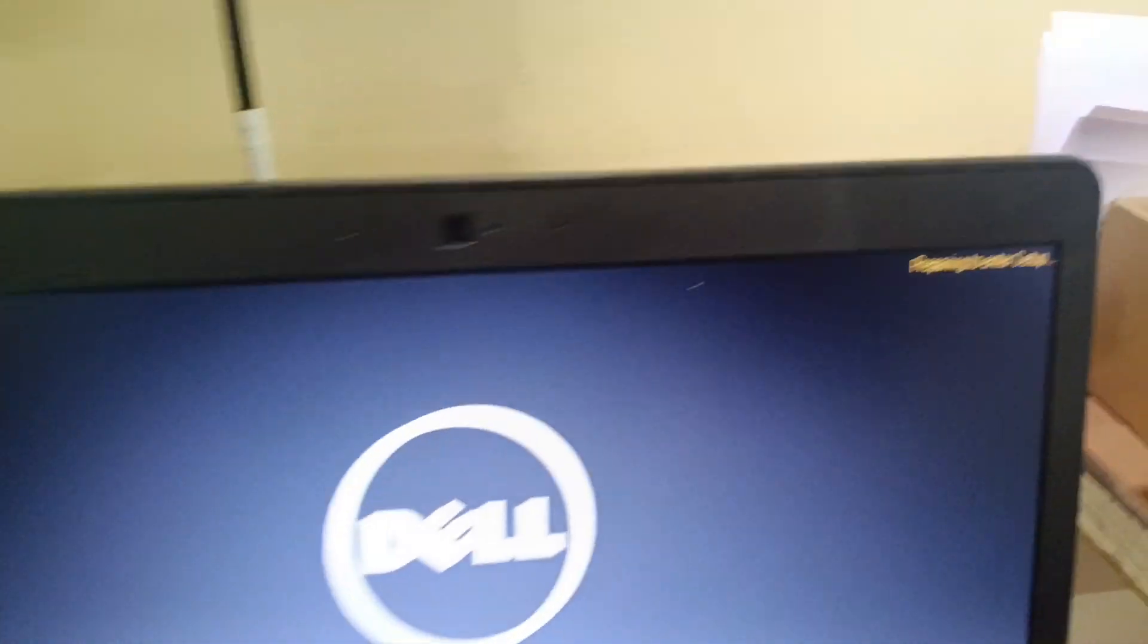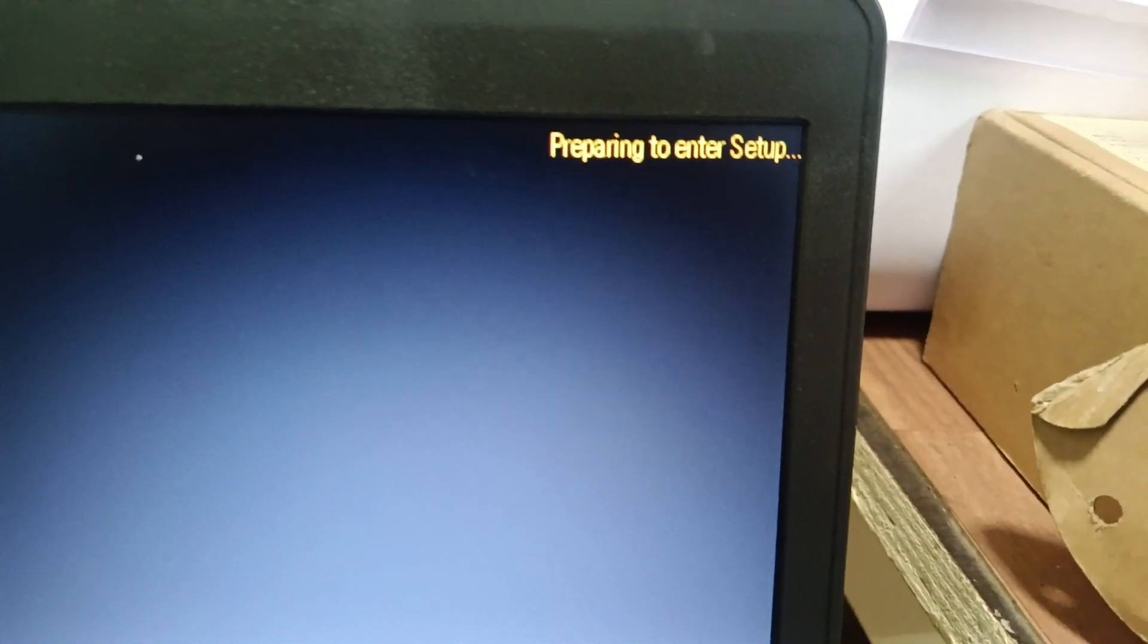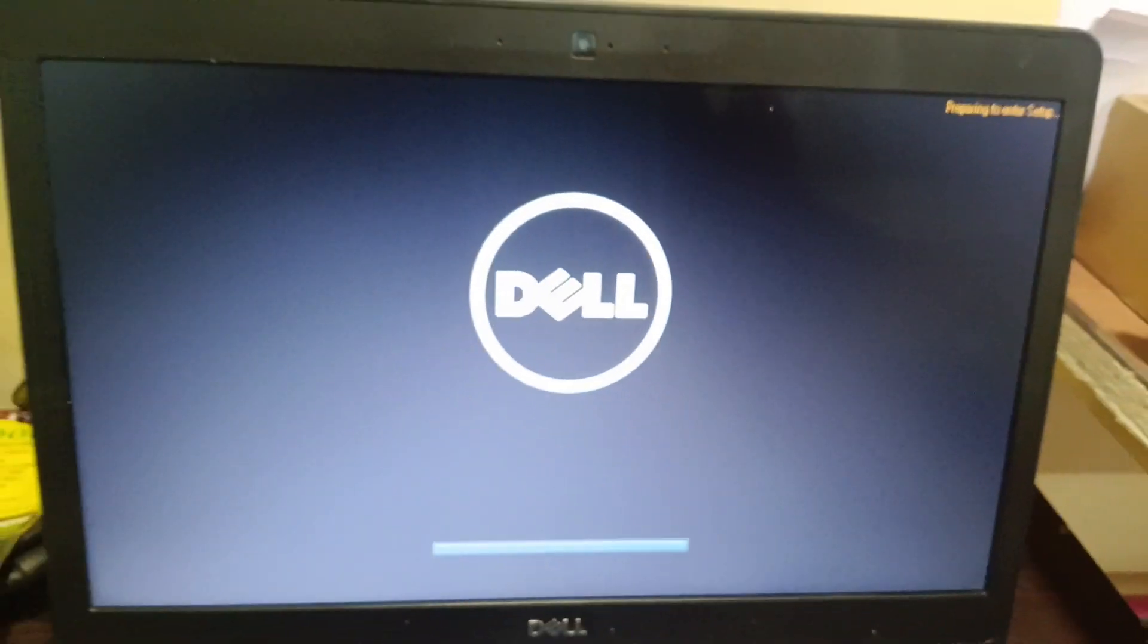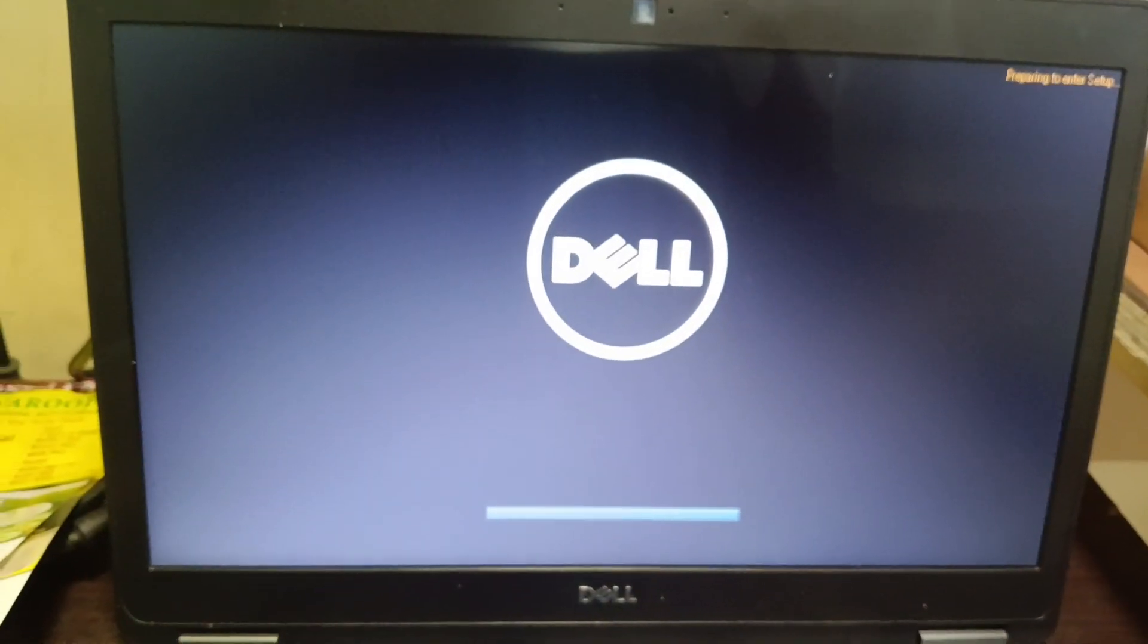Yes, preparing to enter setup option is selected. Wait for few seconds, it will open to BIOS setup.